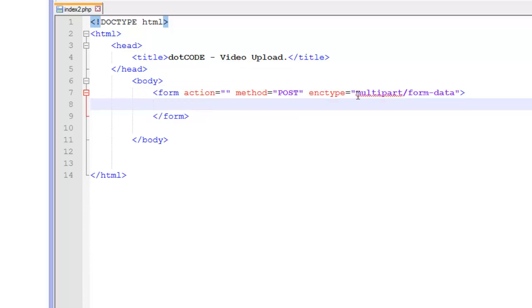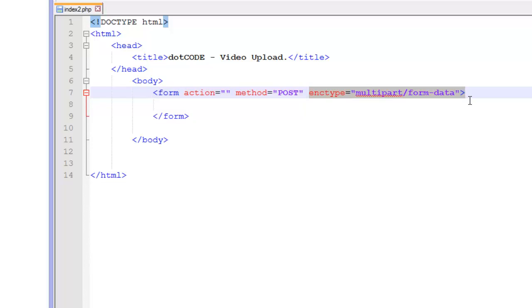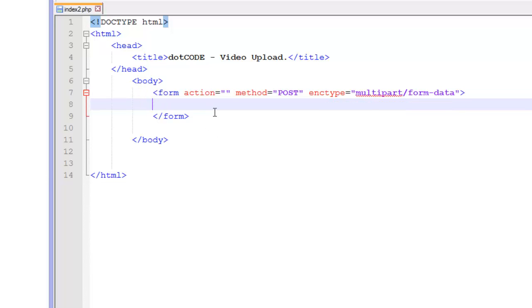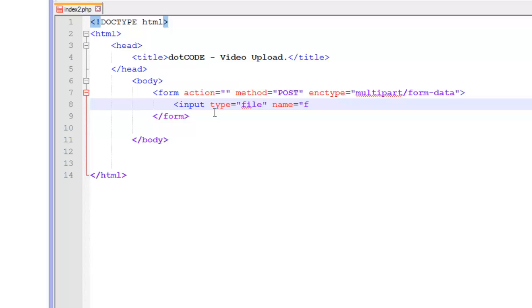I am not entirely sure what this is. I just know that it is for the fact that we are dealing with files. So now what you are going to do is input type equals file and we are going to give it a name of file.